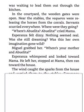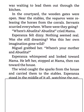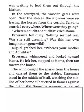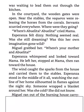The wind caught the sparks from the house and carried them to the stables. Esperanza stood in the middle of it all, watching the outline of her home silhouetted in flames against the night sky. Someone wrapped a blanket around her.